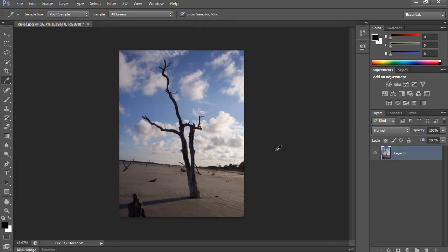Welcome. In this video we're going to show you how the ruler tool works differently in CS6 and above.